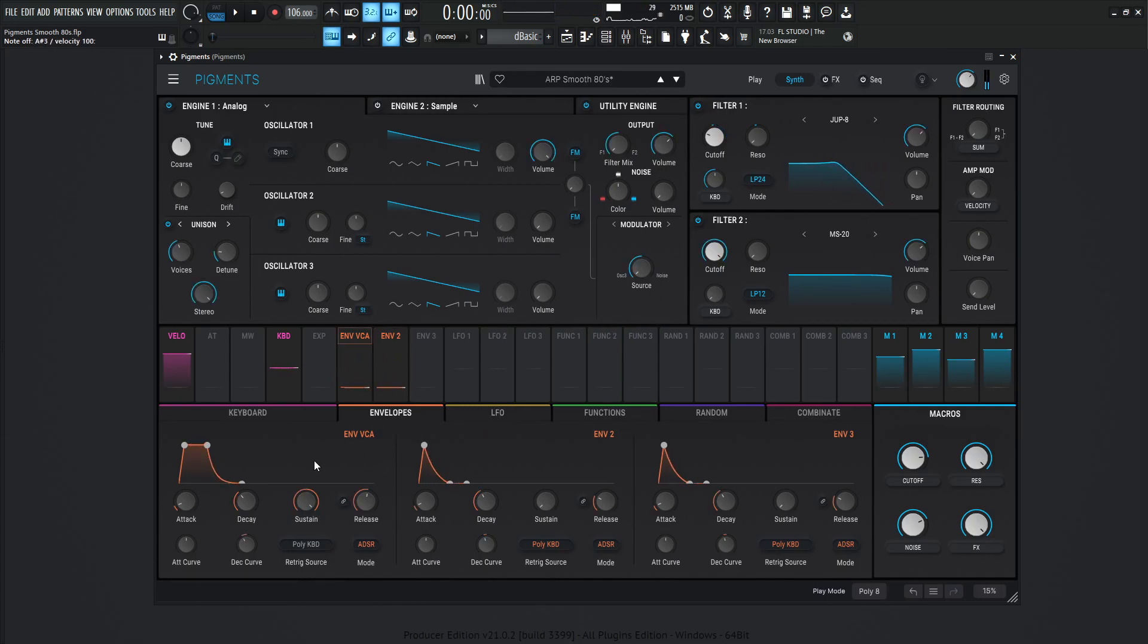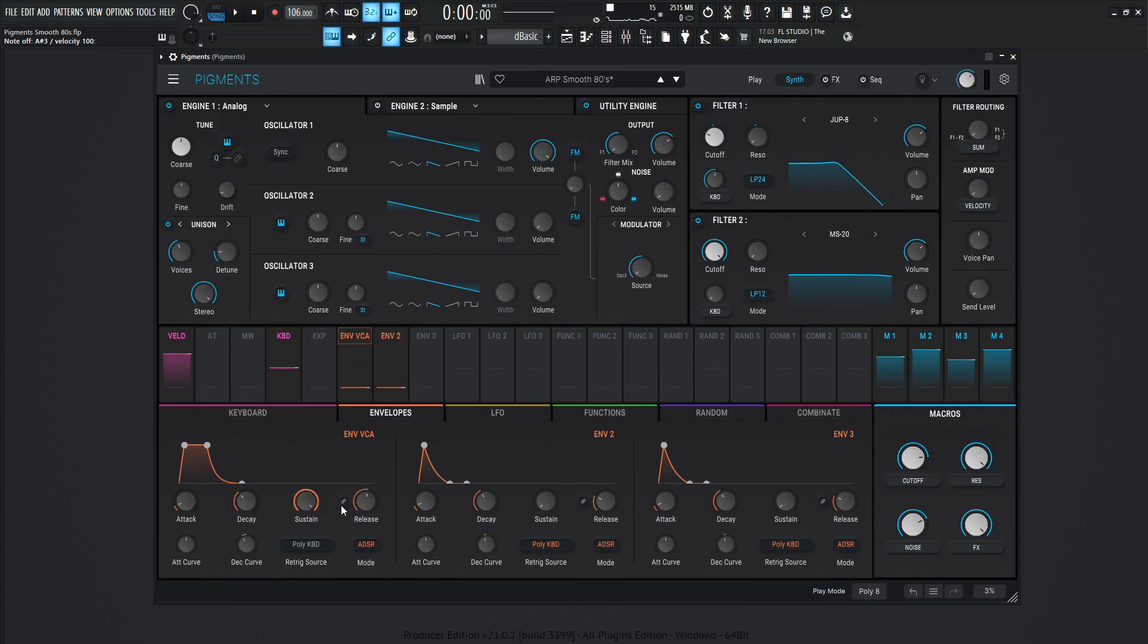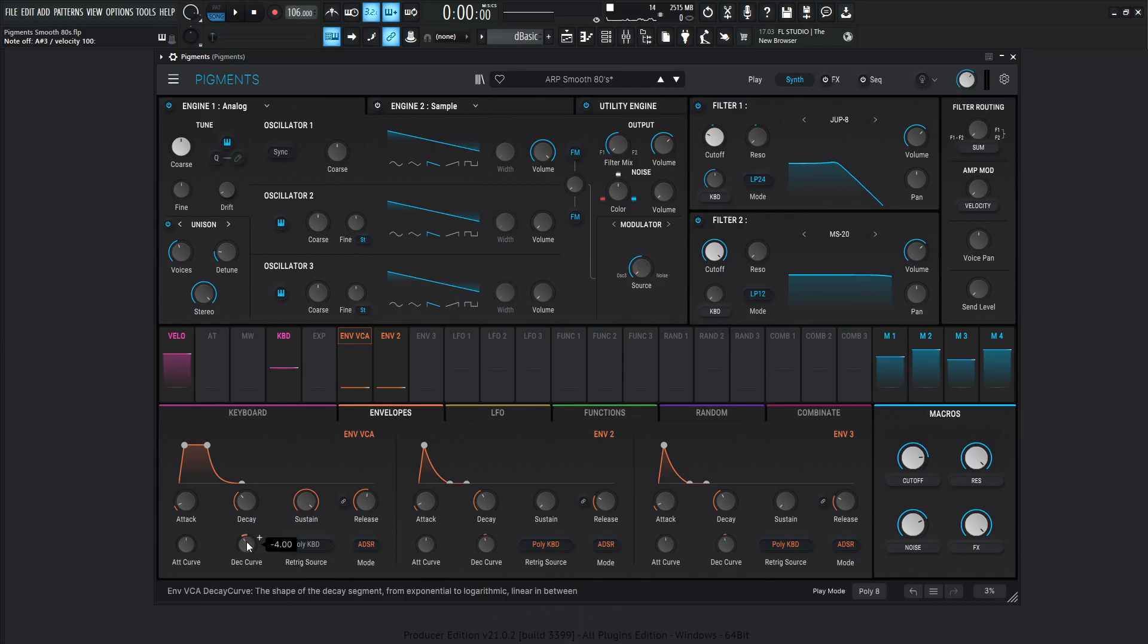Okay, so for the envelope over here, the attack is going to be 1 millisecond, decay 300 milliseconds, sustain 1, release 1.64 seconds, attack curve 0, decay curve negative 4.